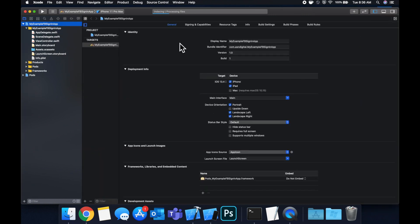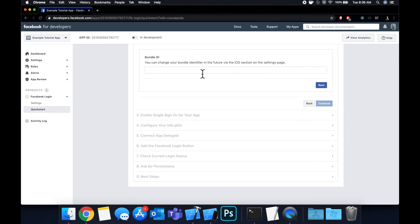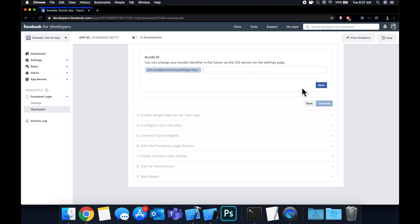Copy your bundle ID because we're going to need it in just a second. Head back to the guide and continue — the next step wants us to put in our bundle ID here. This is a requirement for the SDK to allow your app to log in. Paste it in, hit the drop-down, and hit Save, then continue.